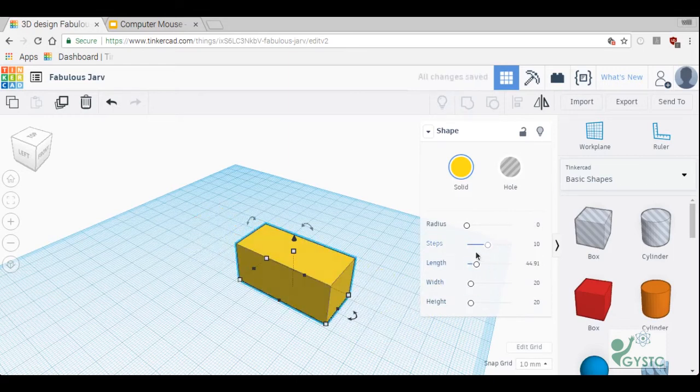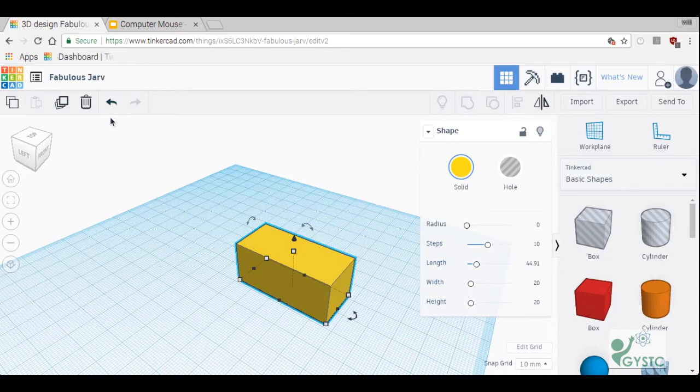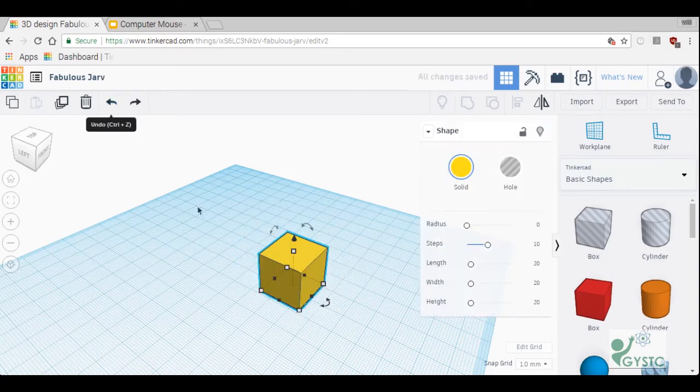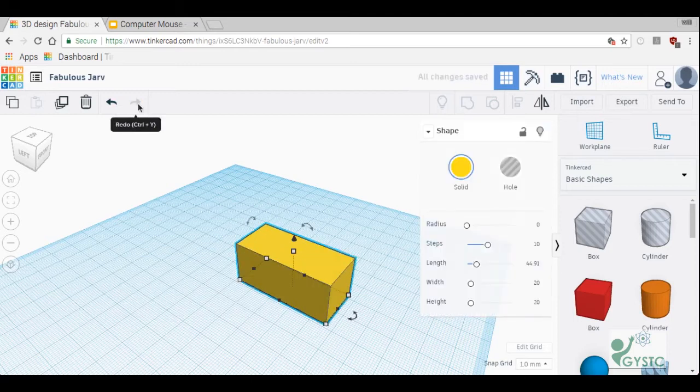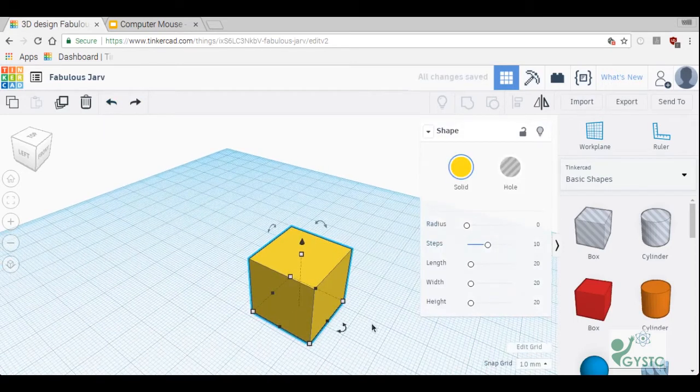Another handy button here is the undo button because let's say I wanted this shape to be back to how it was originally, I can click undo and it puts it right back to where it goes. Now let's say I wanted to redo it and click that button.